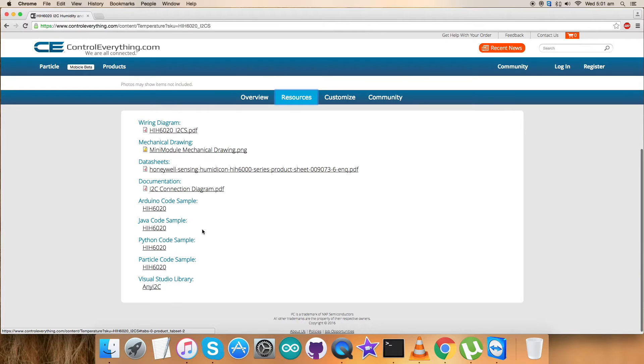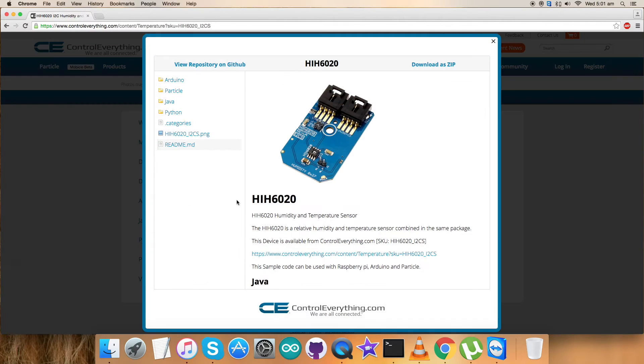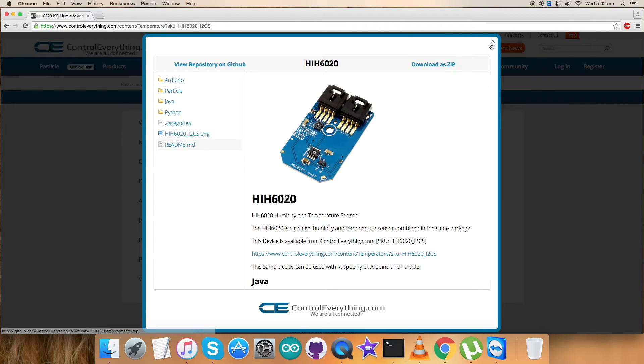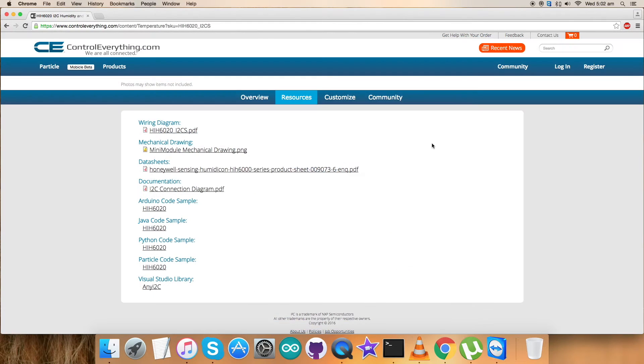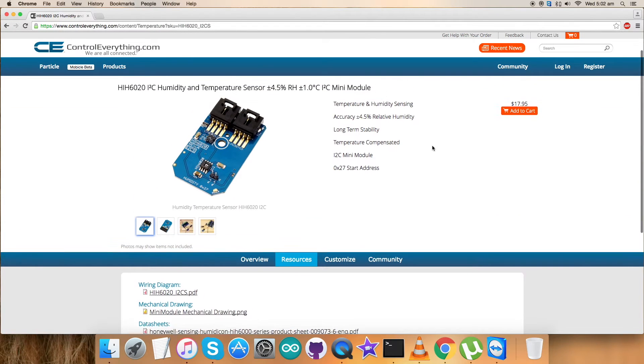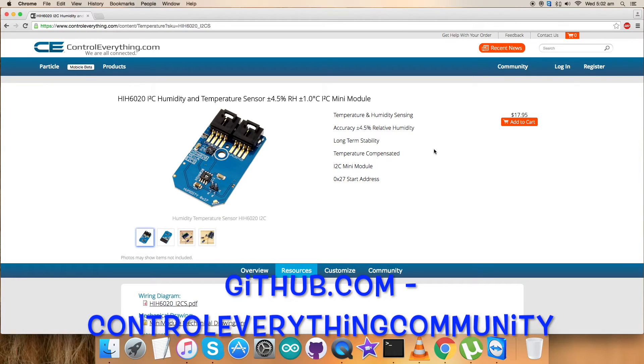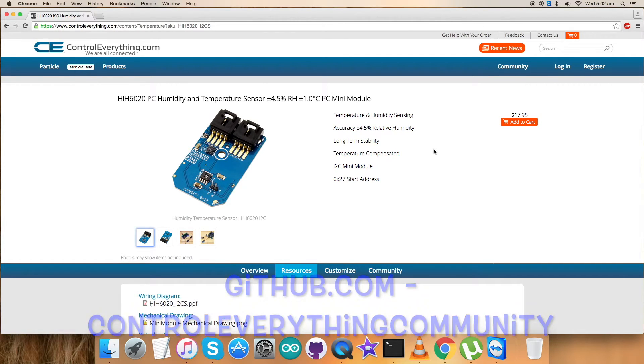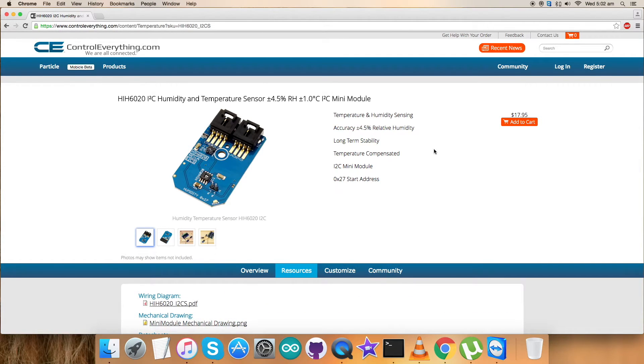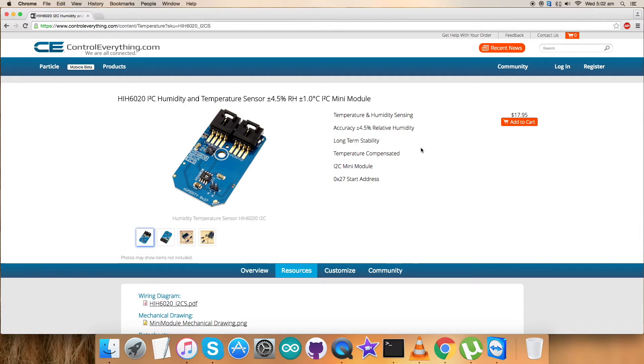Let's go to the resource tab and here's the Arduino code sample. You can download the Arduino code sample as a zip file from here. You can also download the code from github.com where we have the official repository, Control Everything Community.